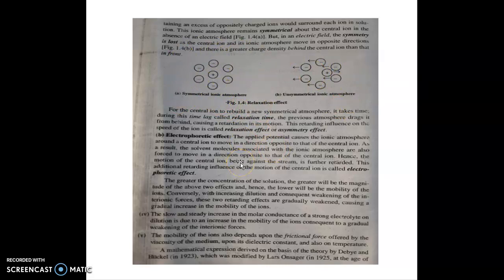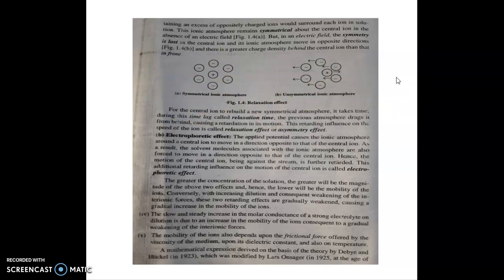When an electric field is applied, the symmetry of this ionic atmosphere is lost. Positive ions move towards the negative electrode and negative ions move towards the positive electrode. These ions will try to regain their symmetrical ionic atmosphere, but it takes some time — this time lag is known as relaxation time.